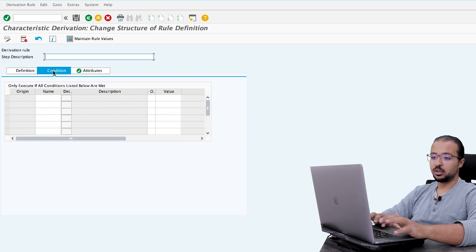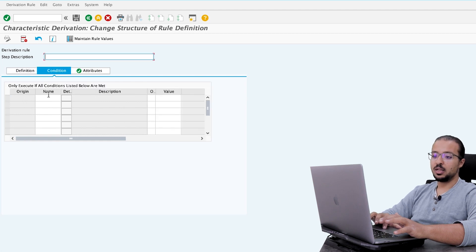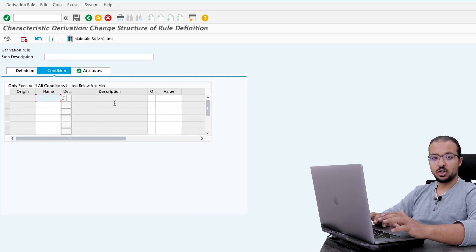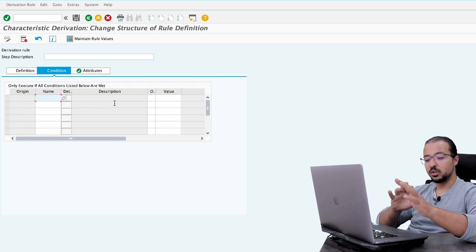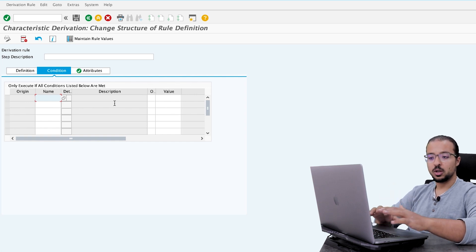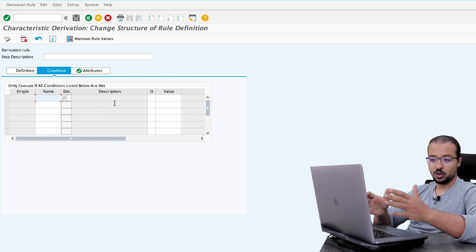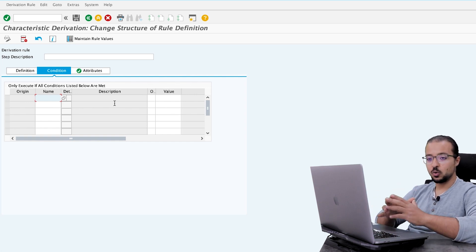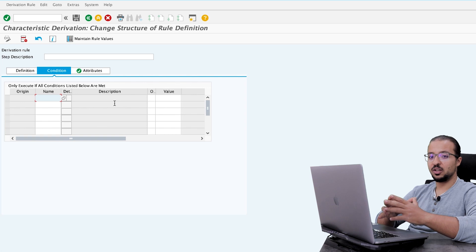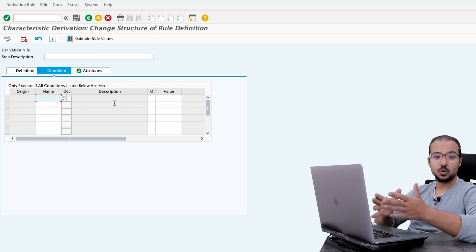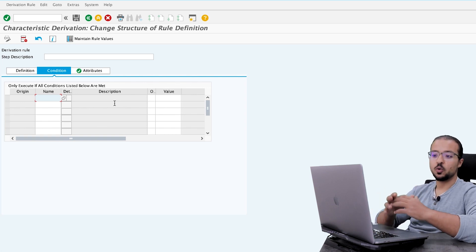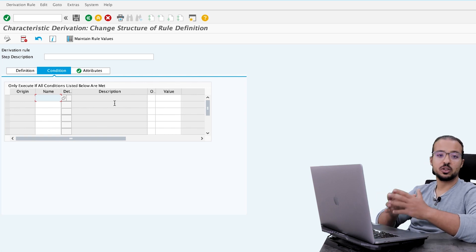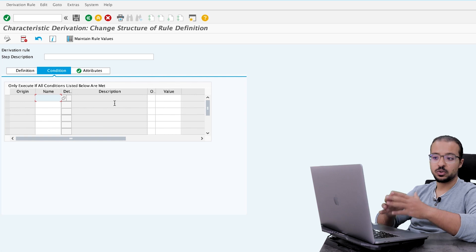Then we can go to the condition tab. And here we mention what are the conditions that must be met for the derivation rule to work. So, for example, this derivation rule is only valid for a certain company code, or for certain customers, or for any selection criteria you would like to use.